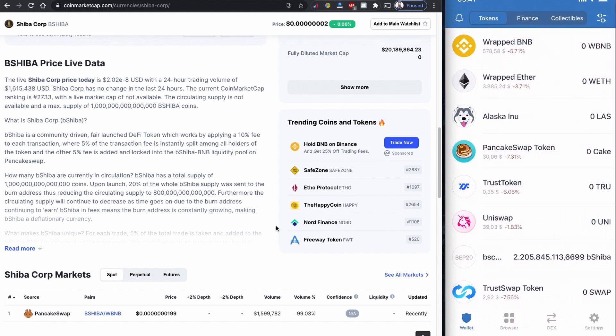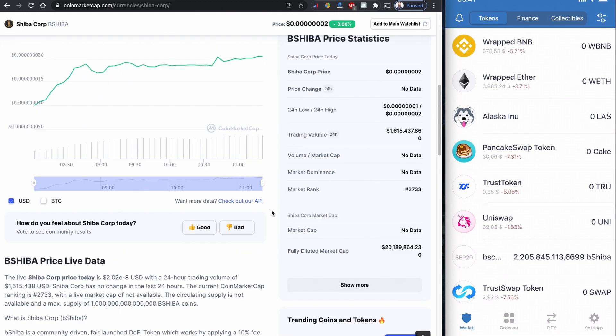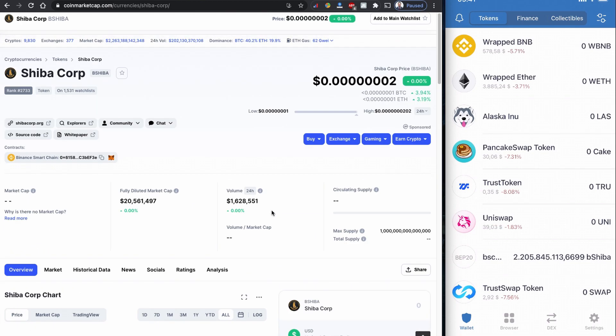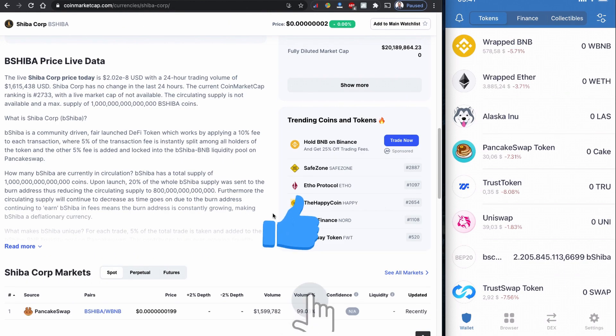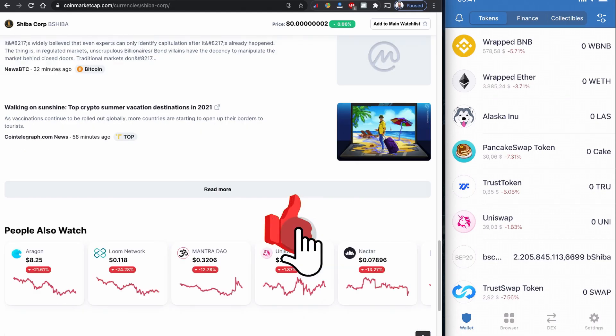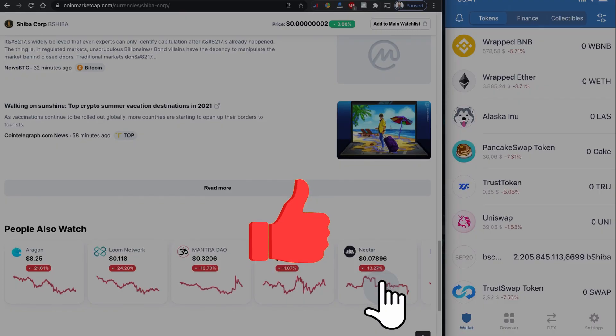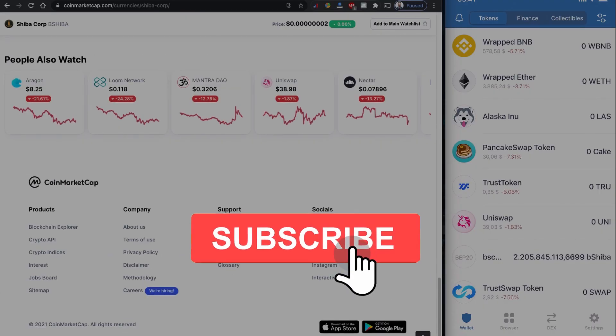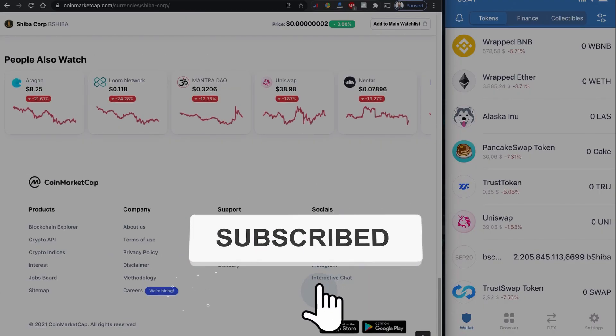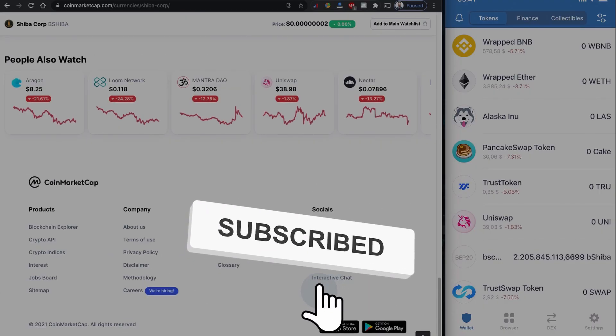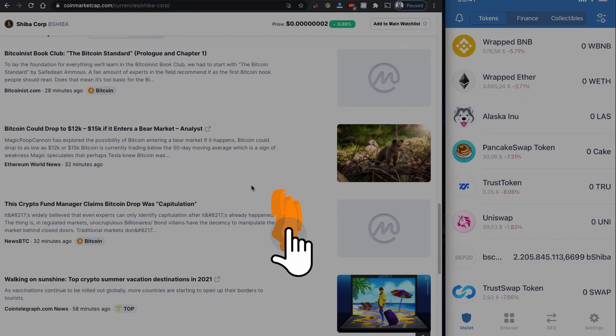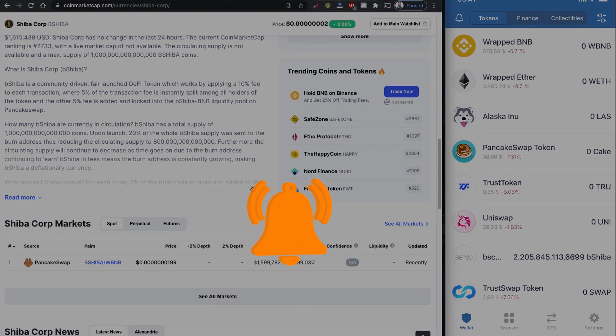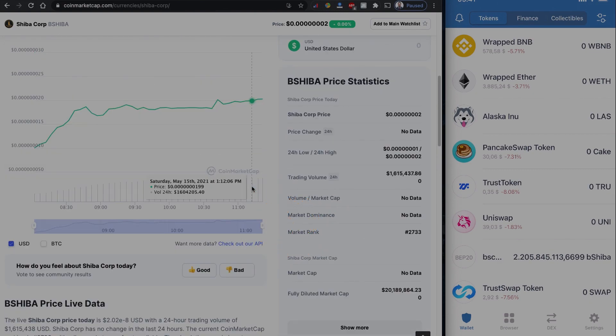So as usual, this is not financial advice. Please do your own research before investing in anything. But the purpose of this video is to show you how you can buy this Shiba Corp initial bShiba coin using PancakeSwap and Trust Wallet. If you find this video useful, please do subscribe to the channel, like the video, and share with others. Until then, take care and see you.